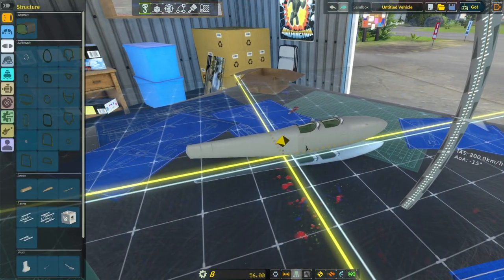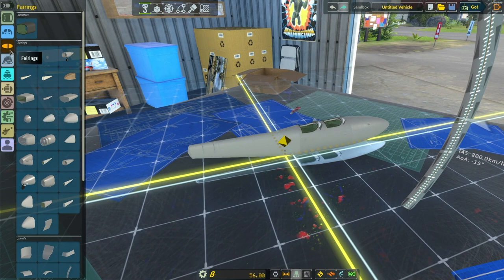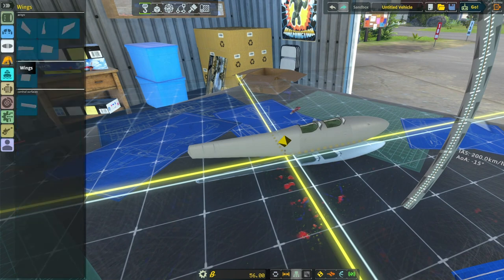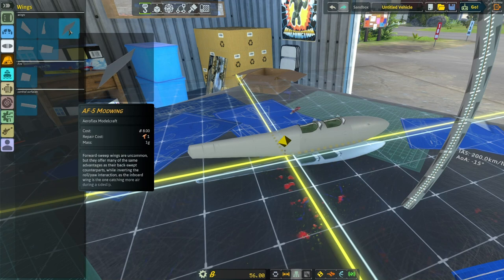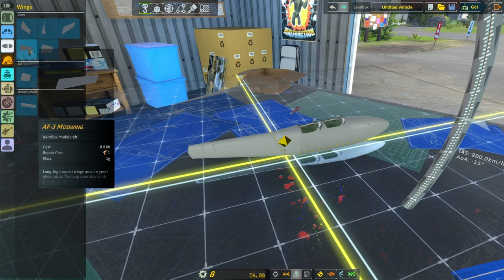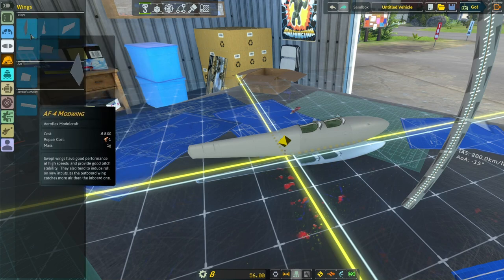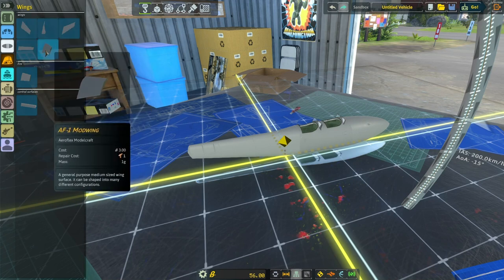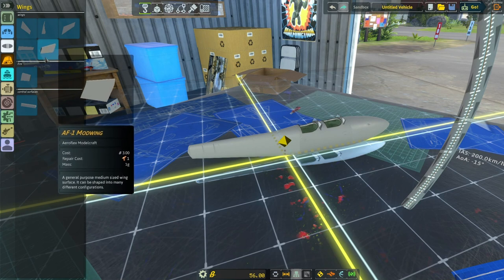Next we're going to put on our main wing. And with the wings there's different shapes. Here's a delta wing. Here's a forward swept wing. This is a glider wing. This is a standard swept wing. And then this one is a mod wing.